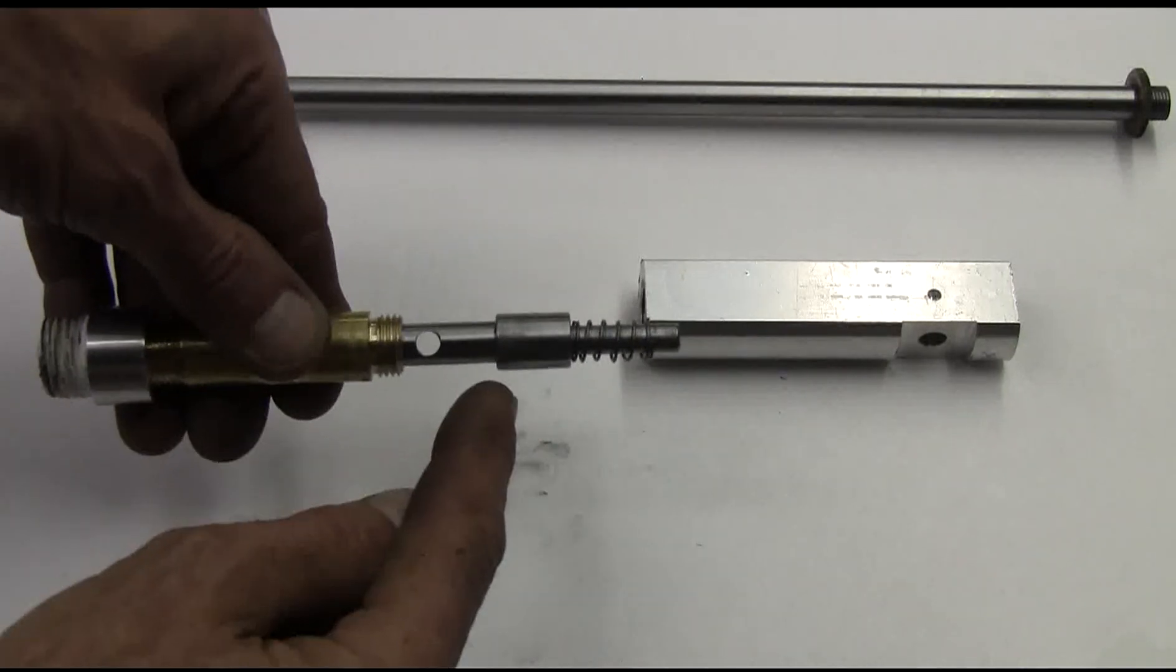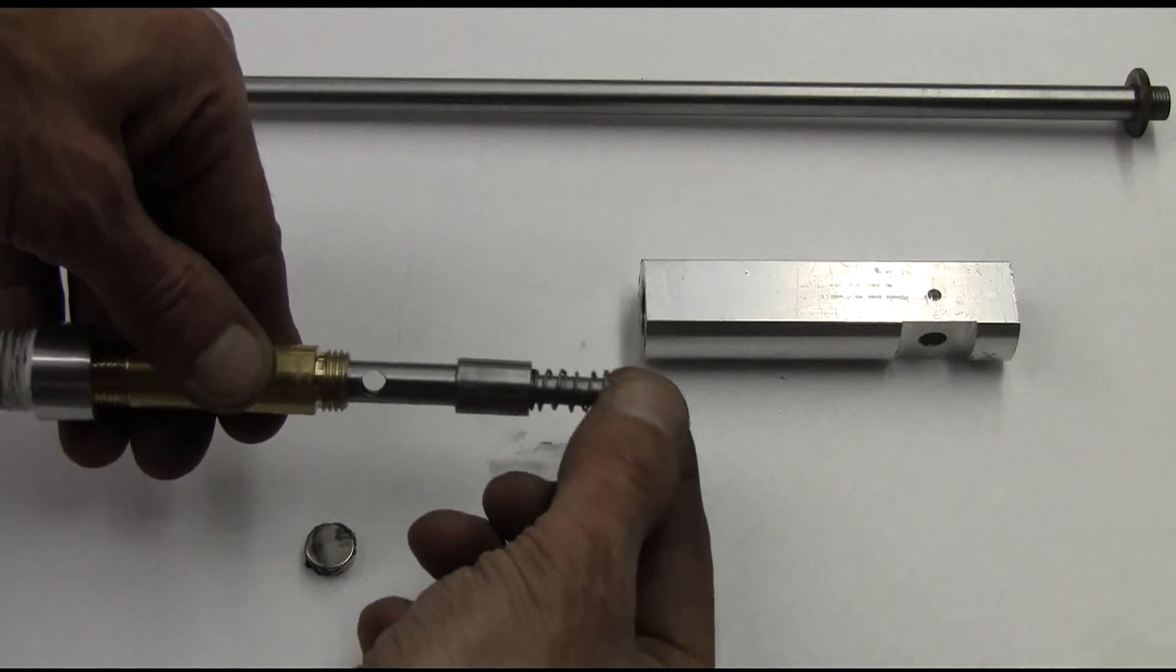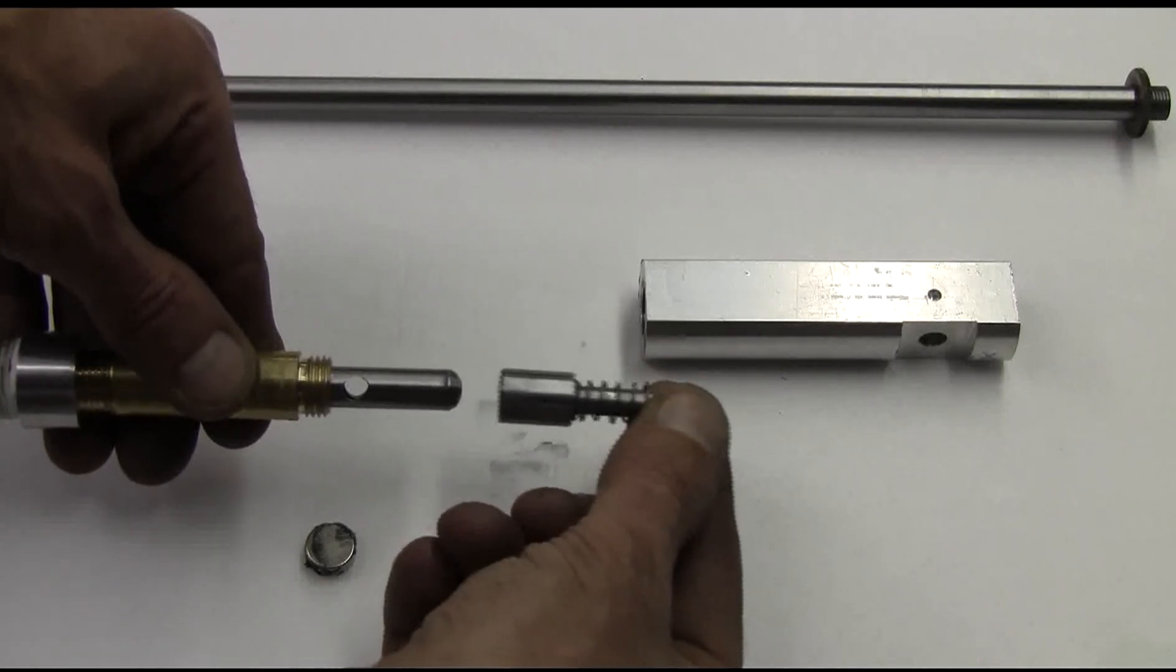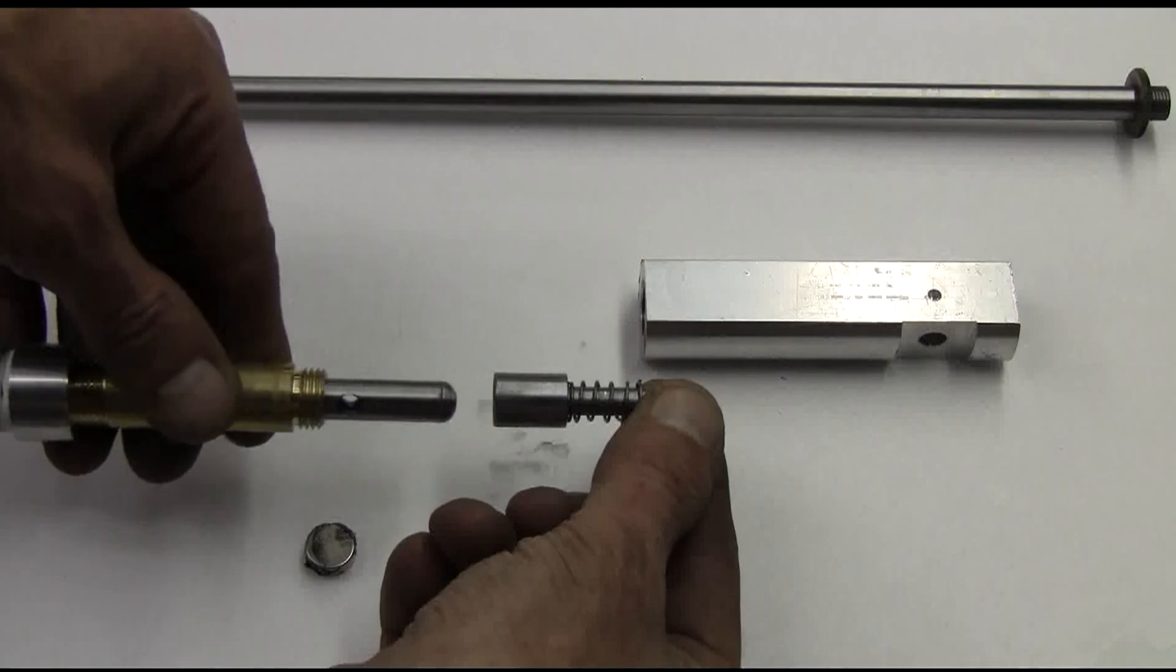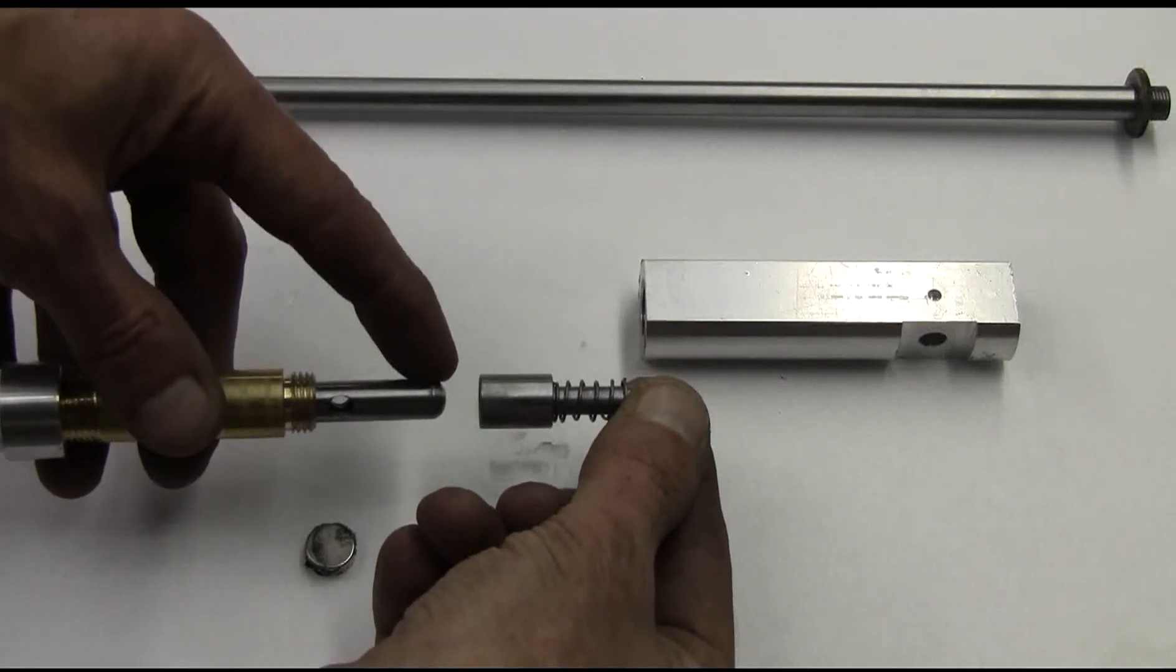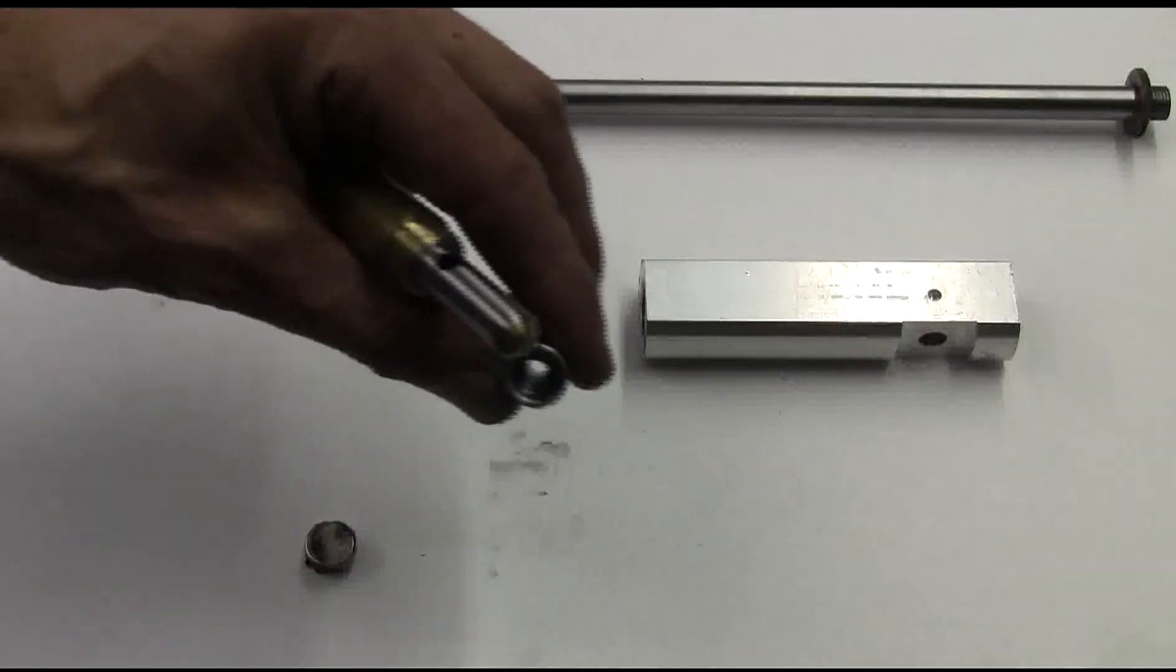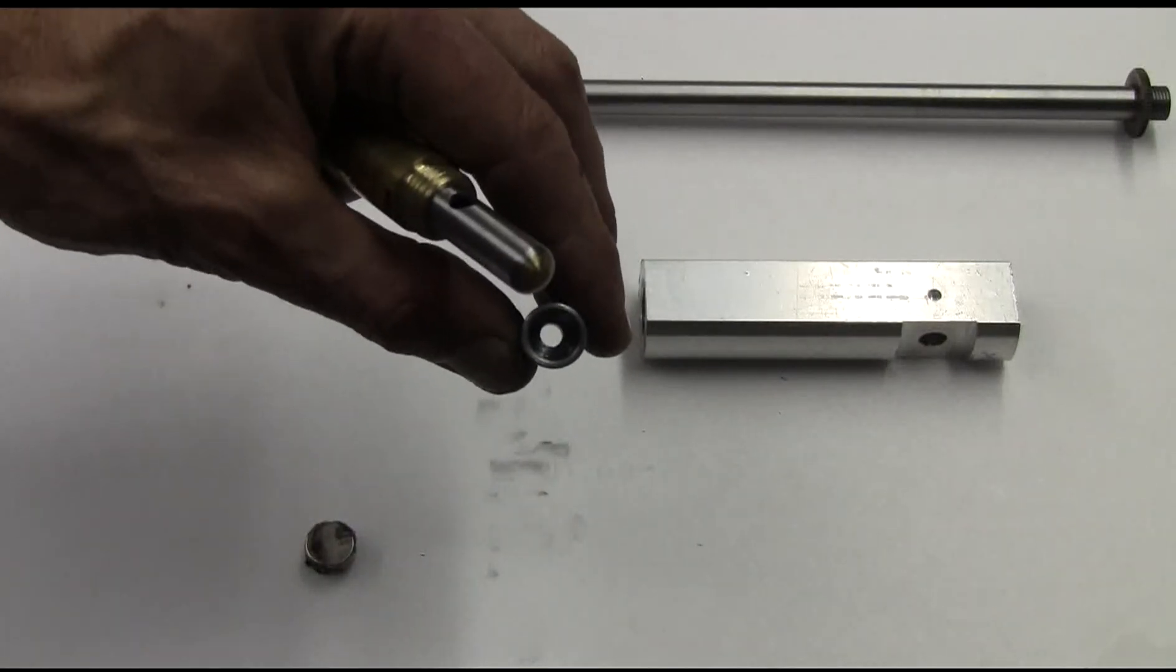But it can't leave, so it has to push the piston forward, moving the BB forward and into the barrel. And only there can air get around the blocked end and flow through this hollow bolt to push the BB.